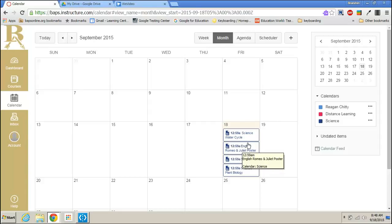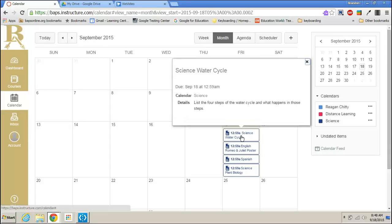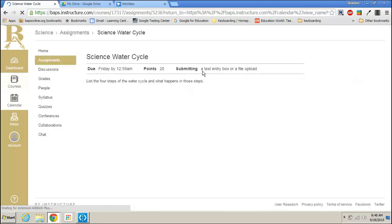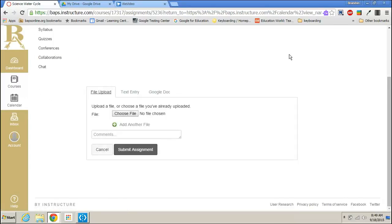Remember you can get to your assignments through your calendar or through your specific course in the assignment tab. Let's just access it this way. I'm going to click on the science water cycle assignment so I'm going to go and click on that assignment. It says list the four steps of the water cycle and what happens in those steps and the submitting type is a text entry box or a file upload. So let's go ahead and go to submit.